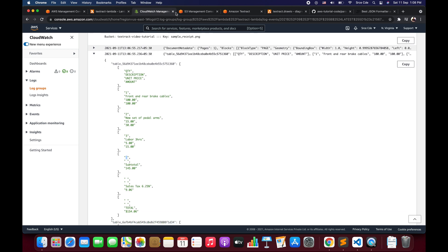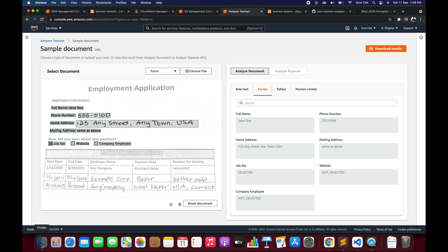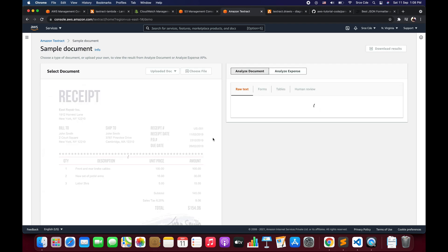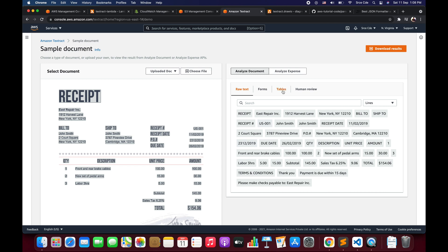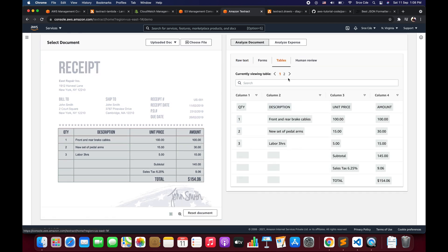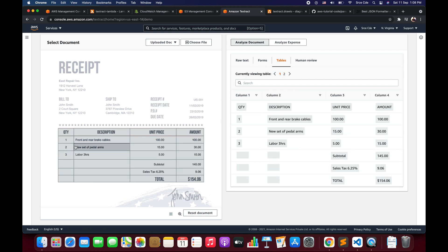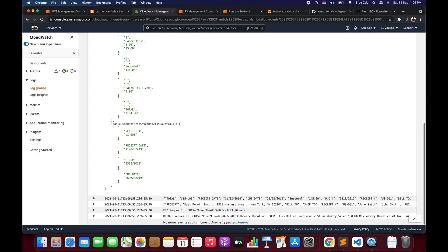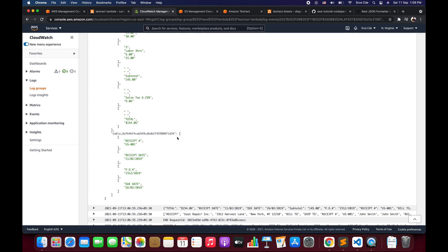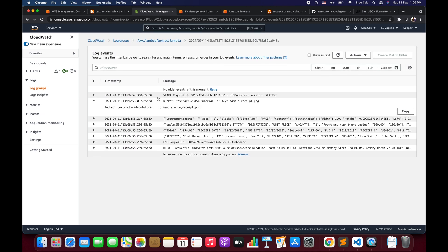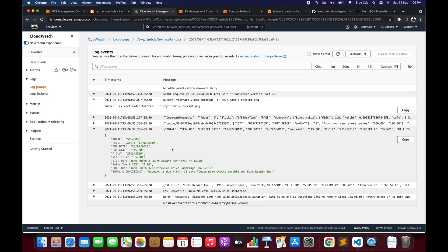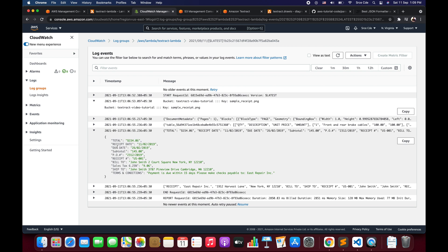Let's compare by going back to the Amazon Textract console and dragging and dropping this file. I'll click on Tables to verify. As you can see, we have two tables — the receipt information table and then the sub-items information. This is blank, so that's where I placed a space. So table one is the sub-items table and then we have the receipt table. It is able to extract both tables correctly.